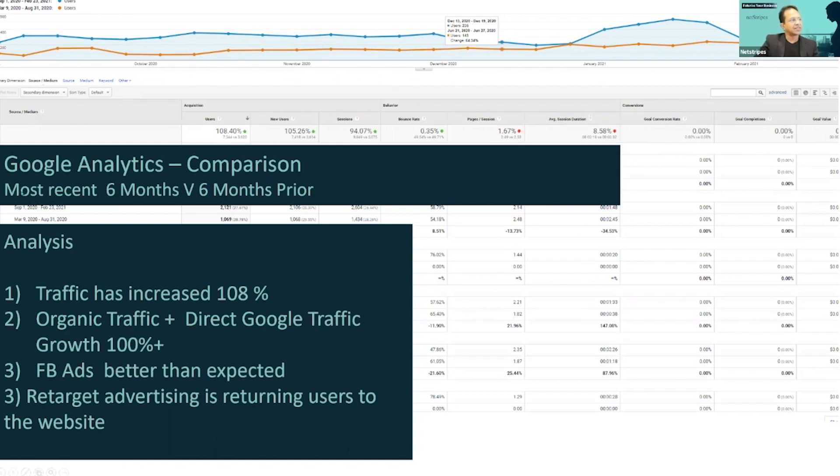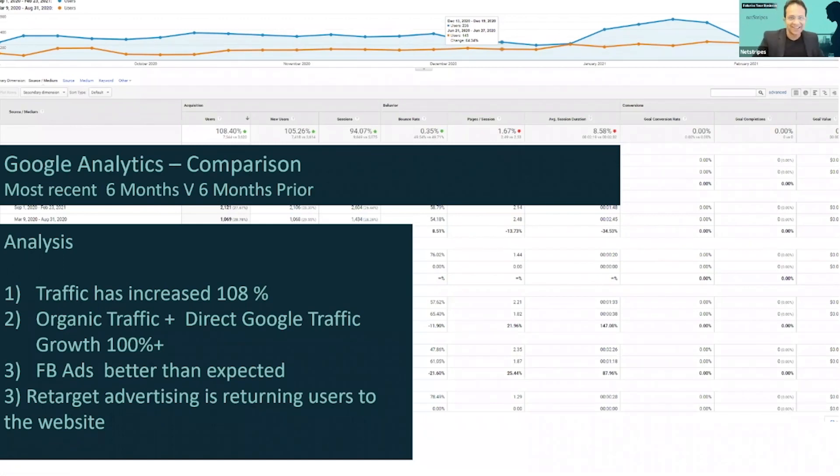As you can see, in the most recent six months versus the six months prior, they've had 100% growth in traffic. This is not any traffic. This is the ideal customers now coming.